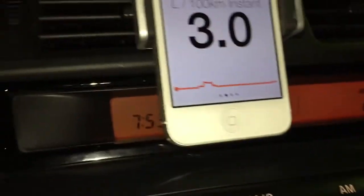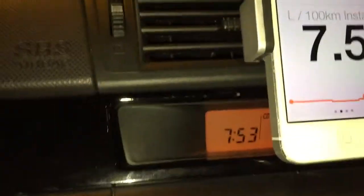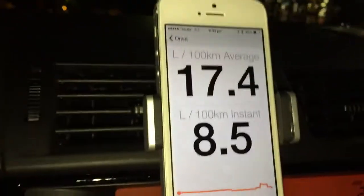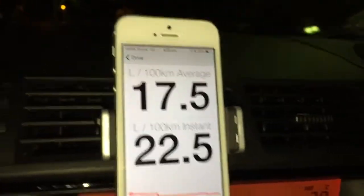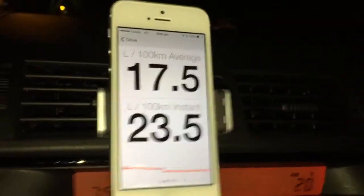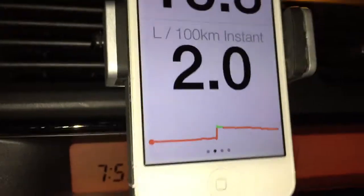This is telling us our instantaneous fuel consumption, and at the bottom we have a little trace. As I press the foot down, we use more fuel, and less fuel when I ease off.